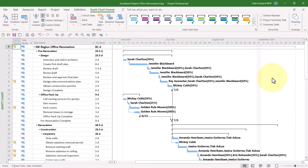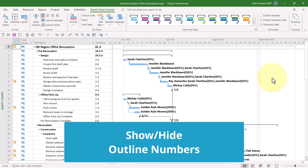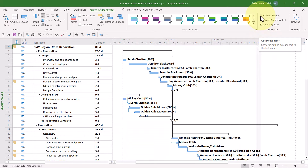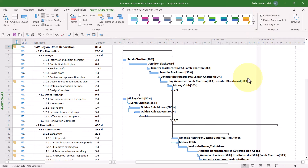At some point, you might want to display the outline numbers for every task in your project. To do this, all you need to do is select the checkbox called Outline Number. Notice how Microsoft Project calculates the outline number for each task in the project.